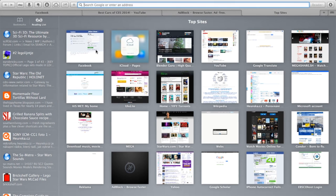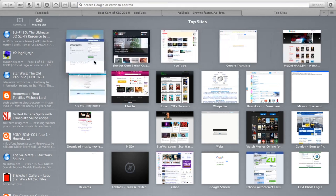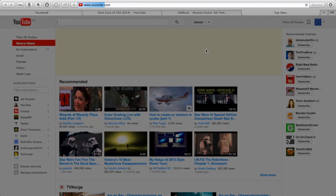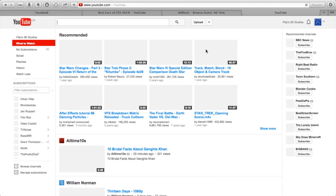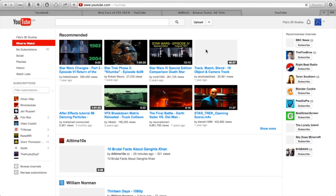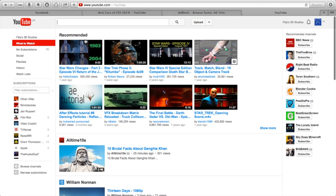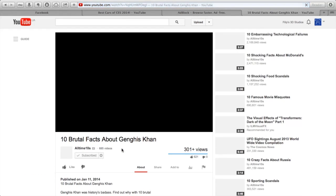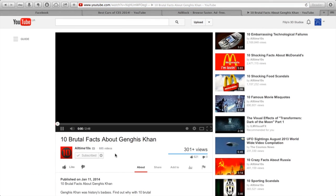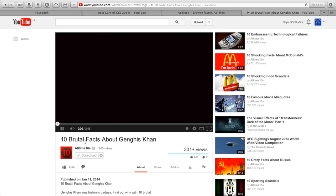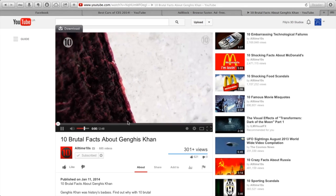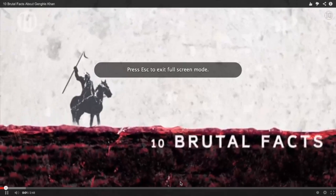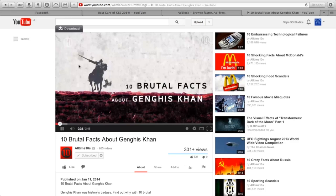Now if you go to YouTube, you can see that there are no ads like on the top over here, or on the side over here. When you open up a video, there are no ads either, and not even over here under the video.